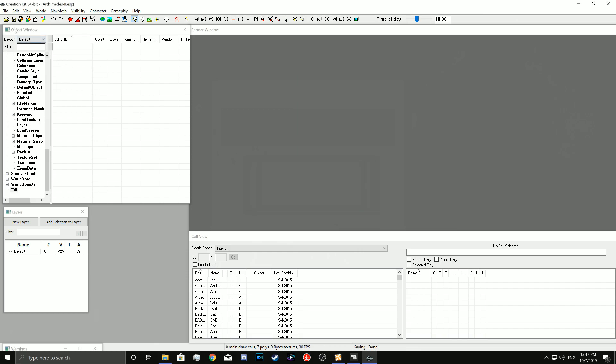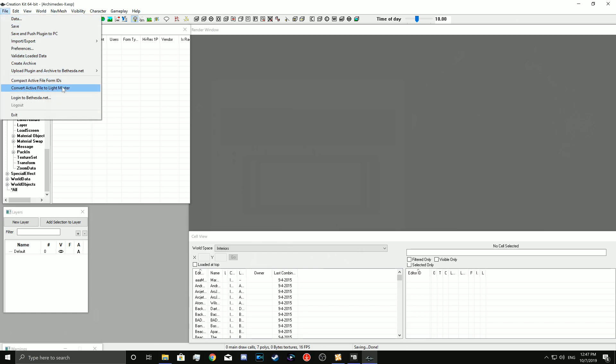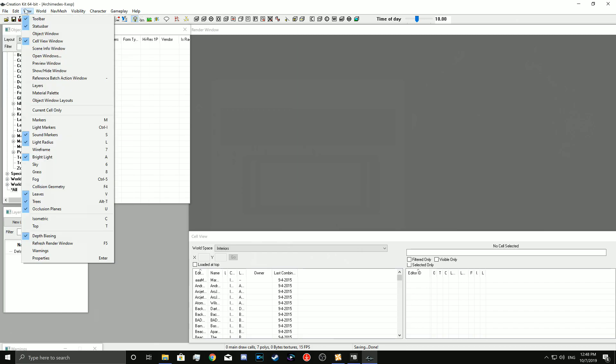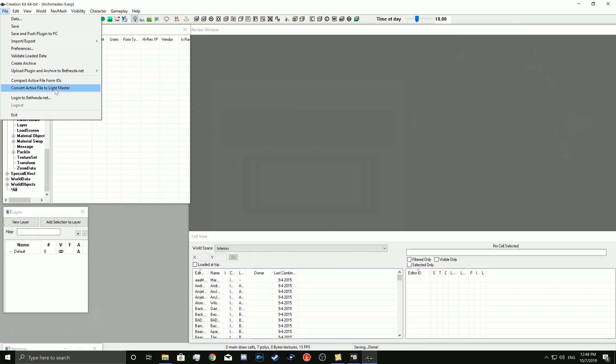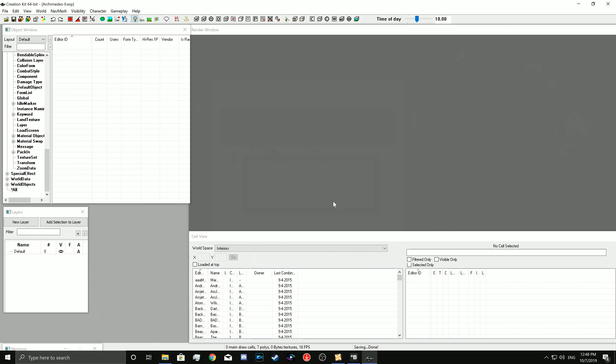You go back into File. You go to the one right underneath this that says Compact Active File to Lightmaster. You click that, you say yes, and that's pretty much it. That's legitimately the process. That's all it takes.